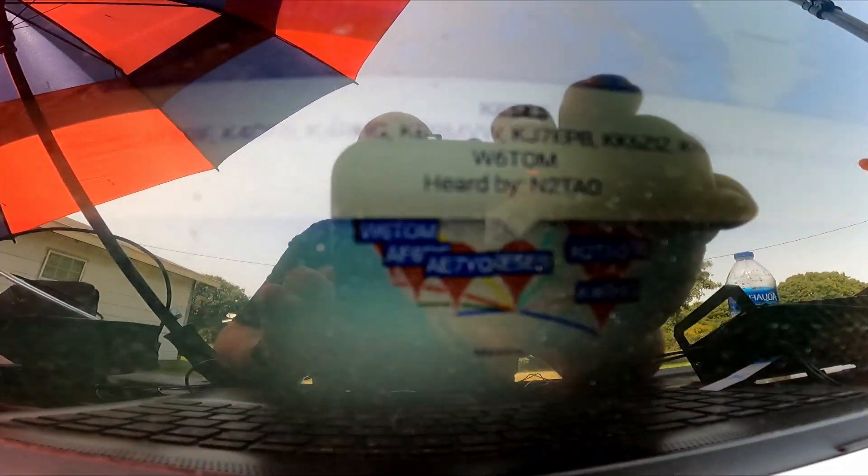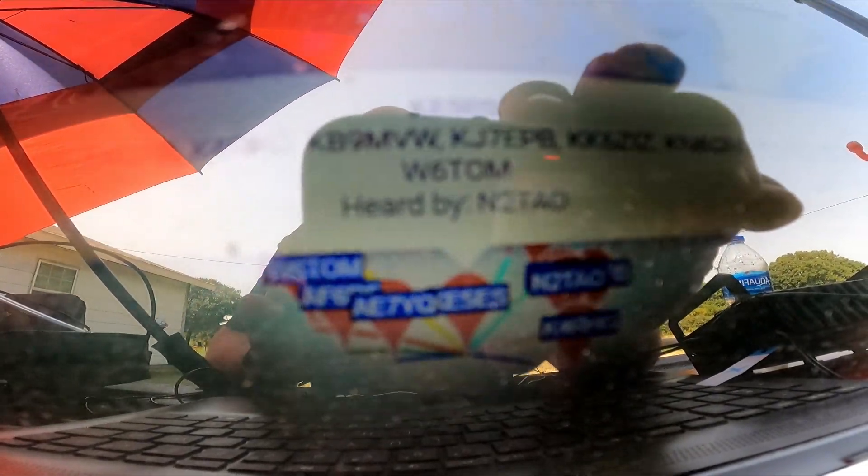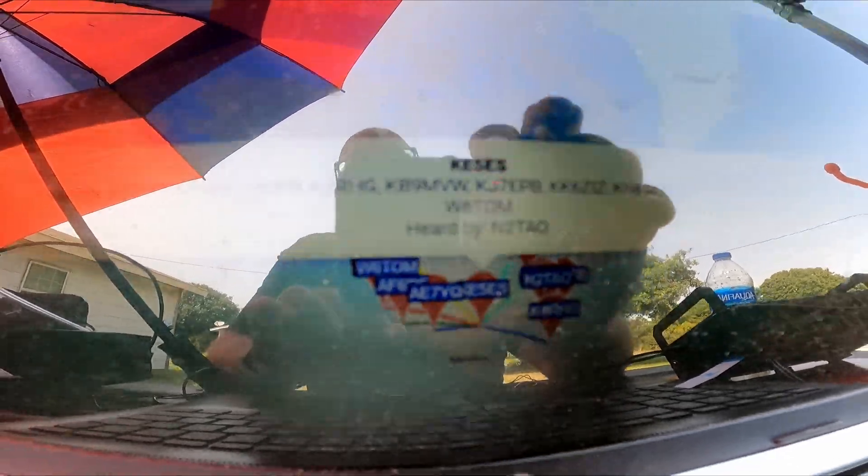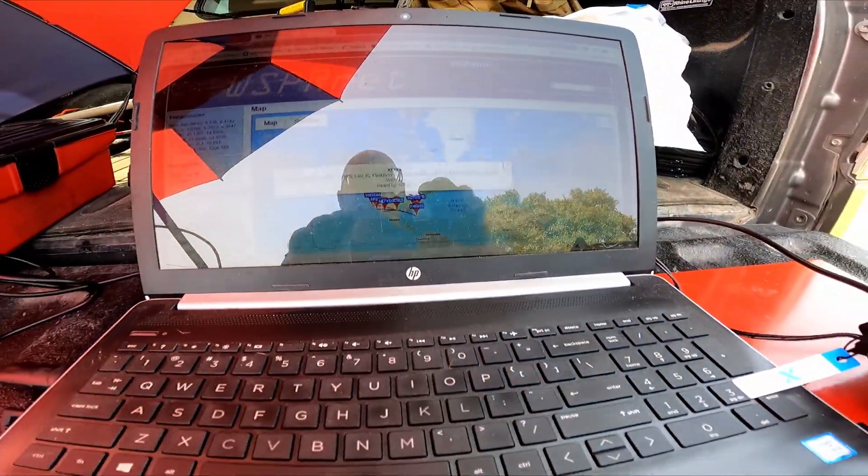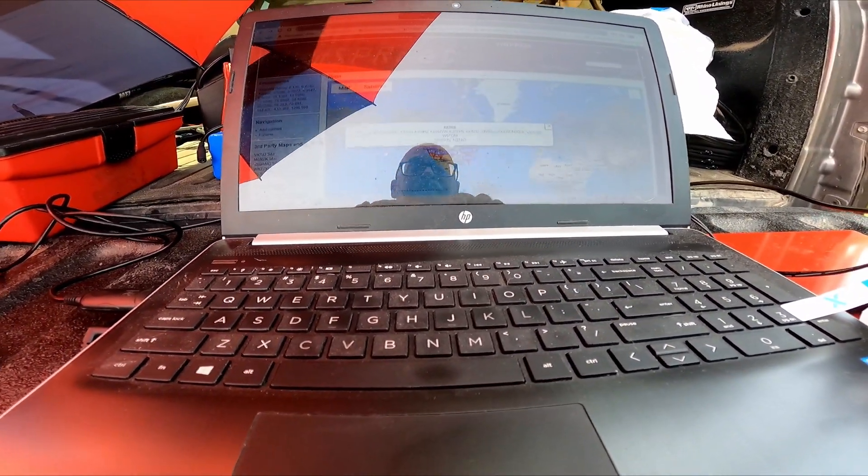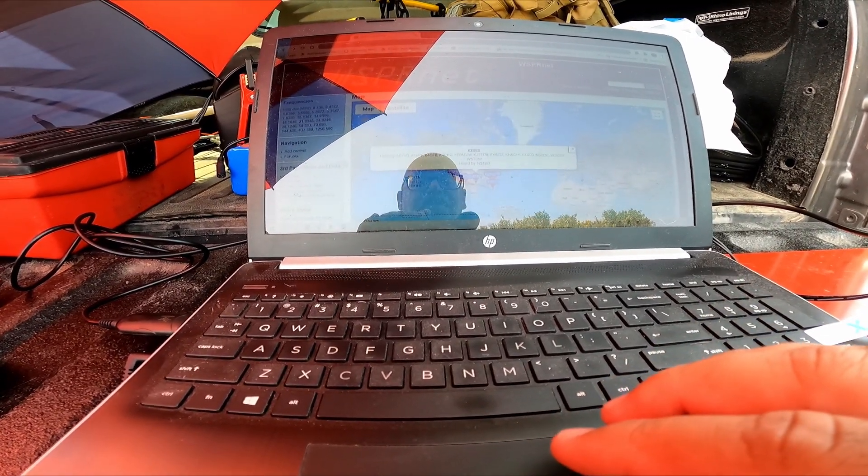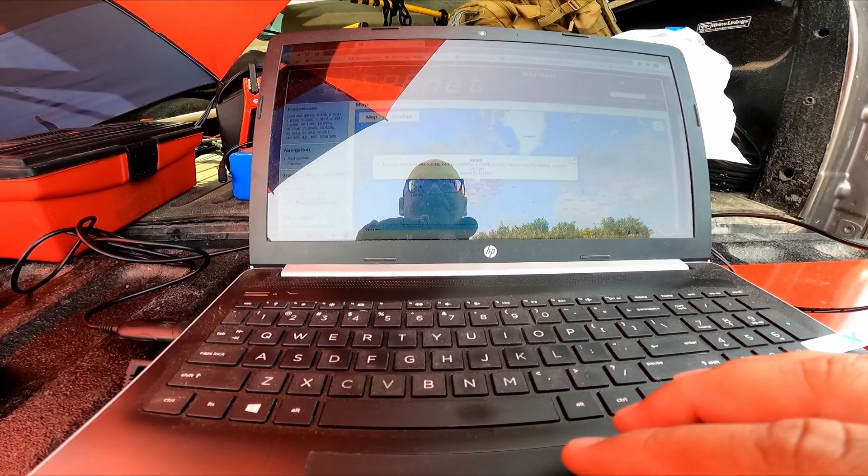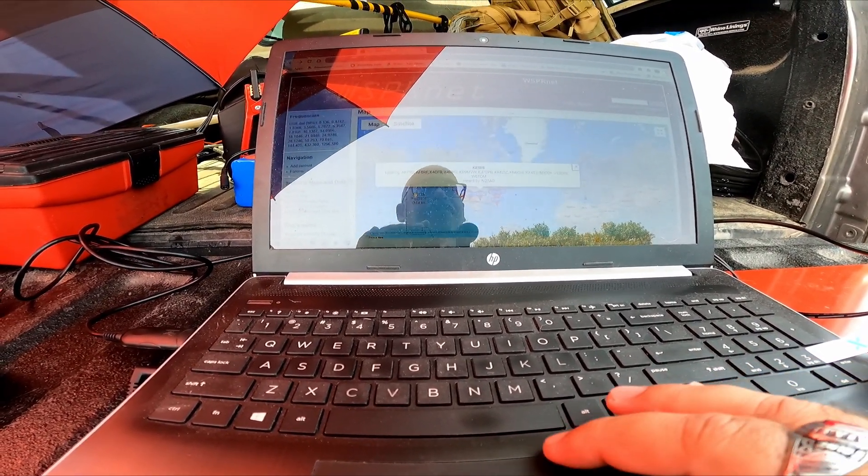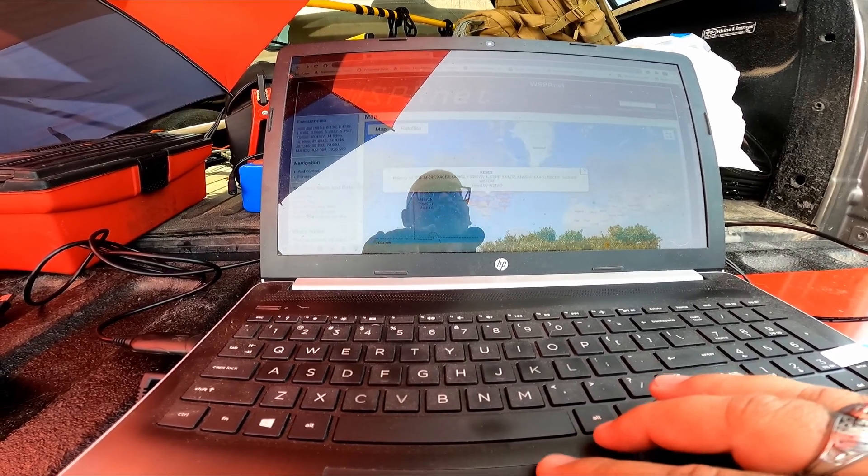All righty, look at the bottom there, 'heard by.' Okay, I figured it out, I think. Well, if I got heard by them, then awesome. So I'm hearing and being heard. Hang on, I'm gonna refresh it.